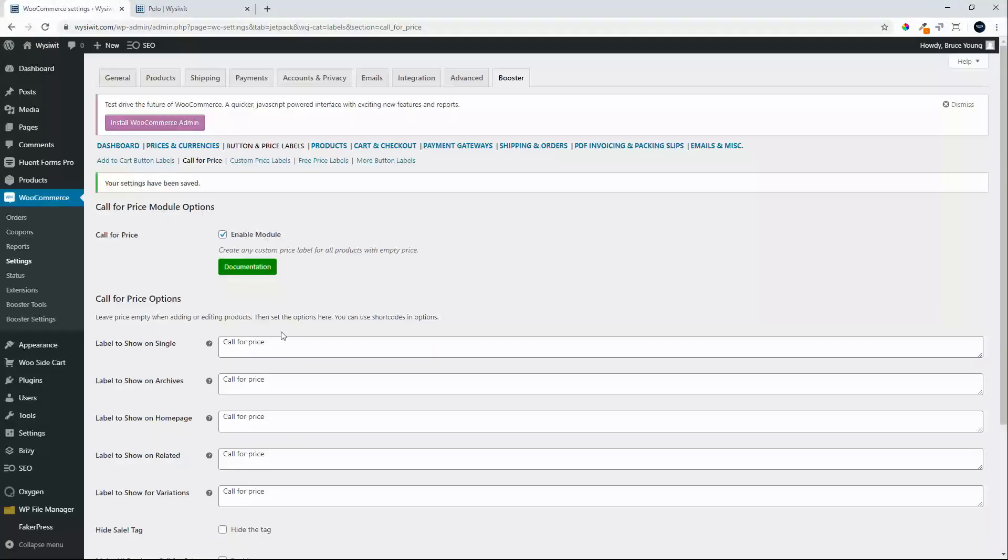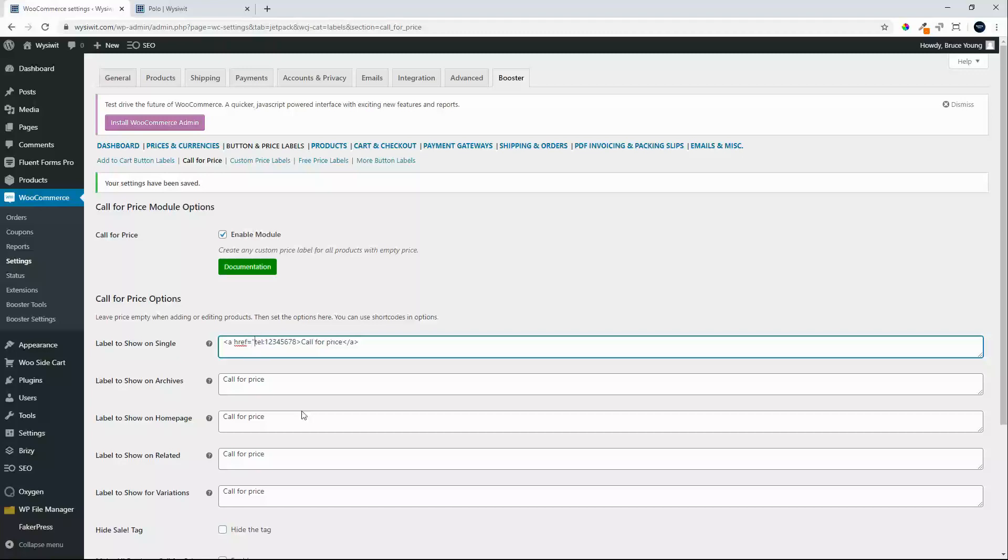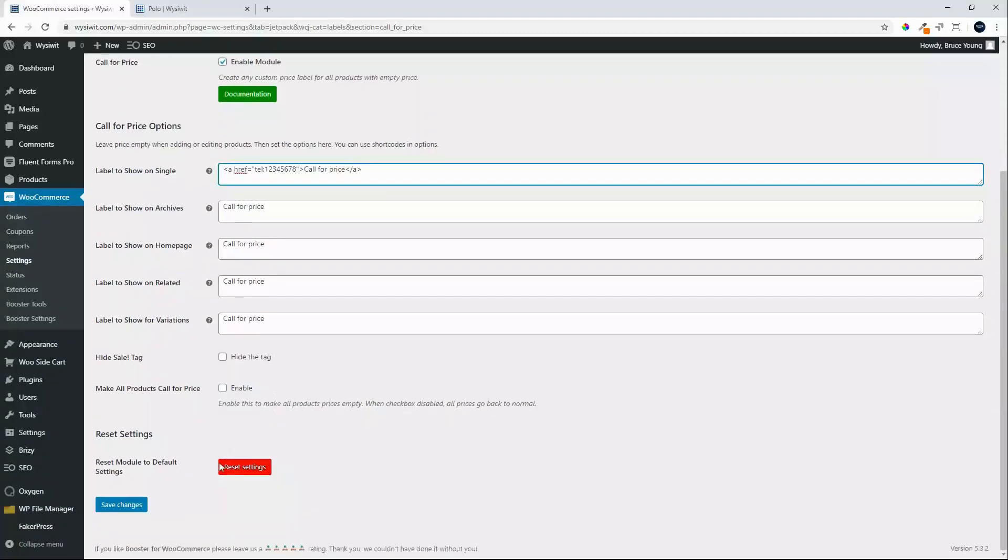So to do that we will go to call for price, add in the a tag and we'll use telephone, which is tel. I'm just going to put in any number for now and with that done we'll close the a tags. So the a href will just wrap them in inverted commas and save that.